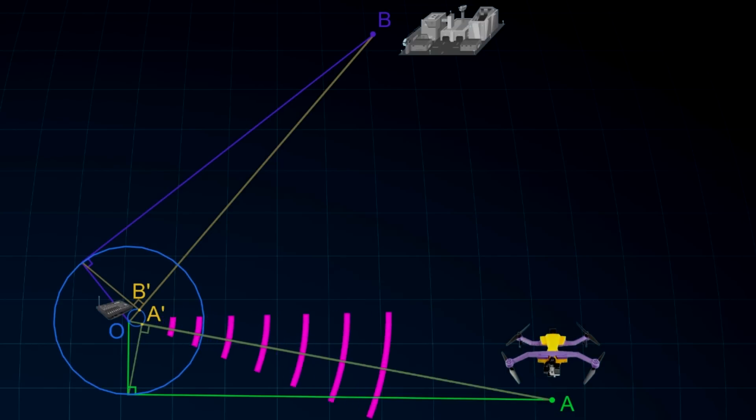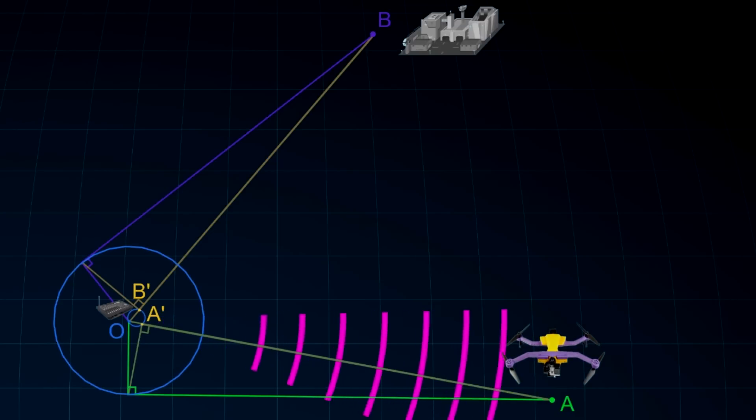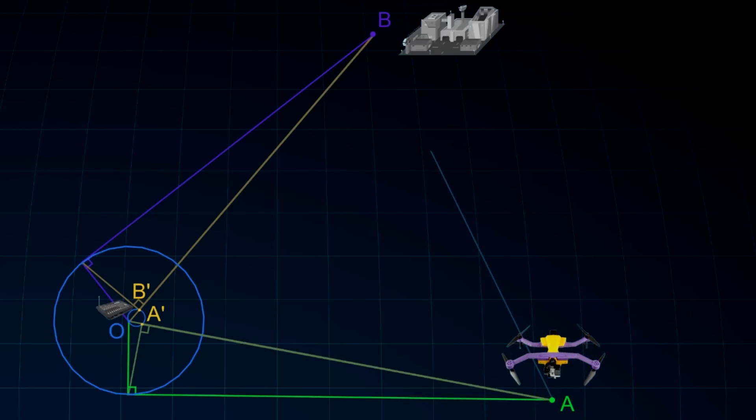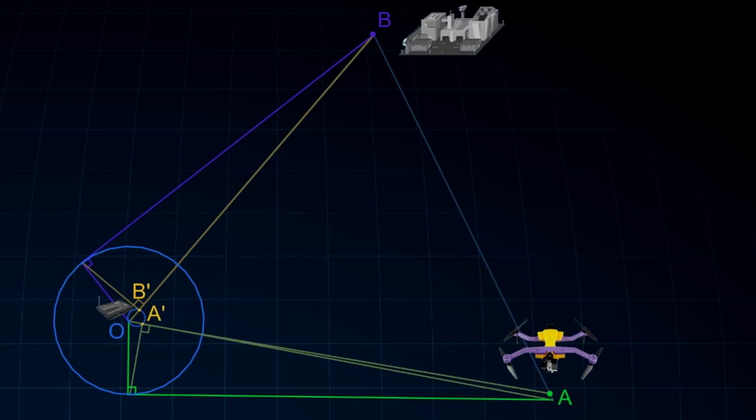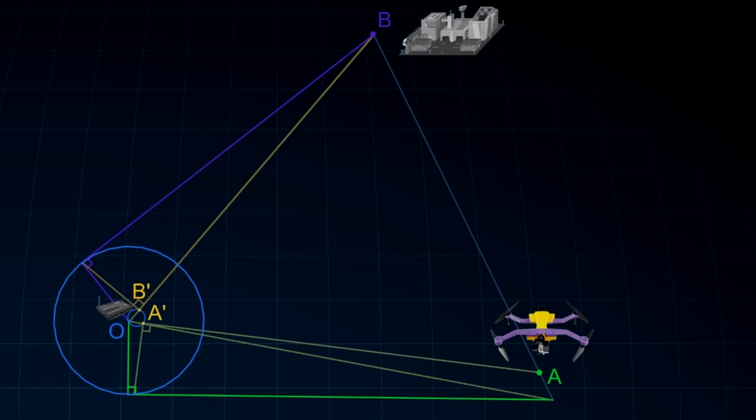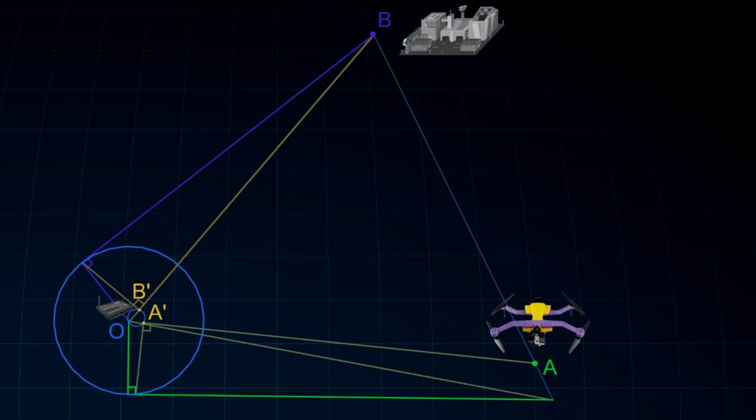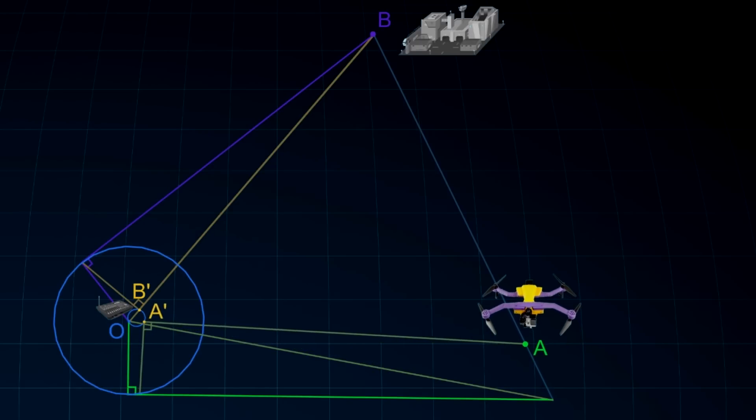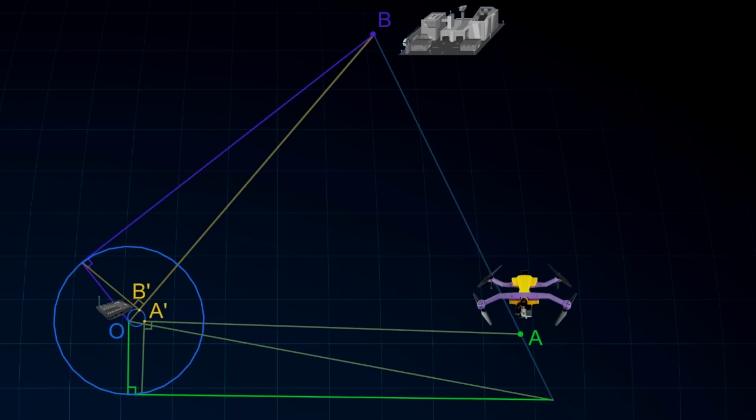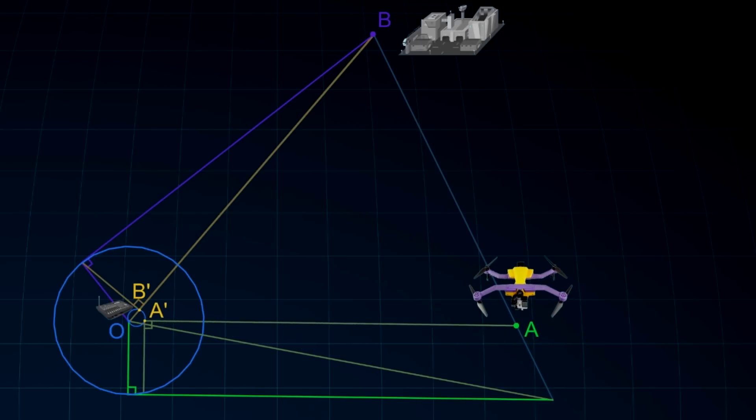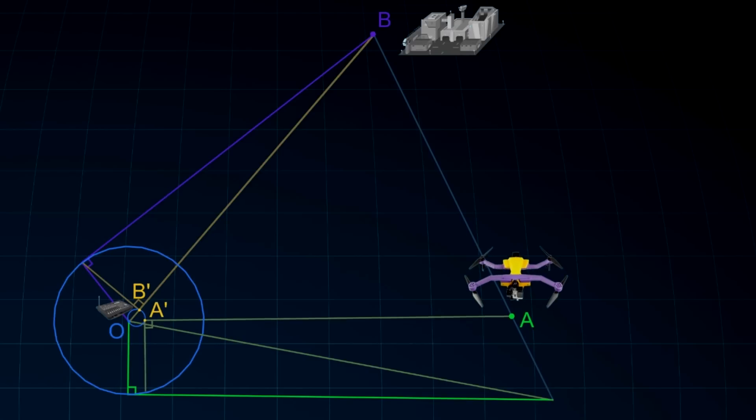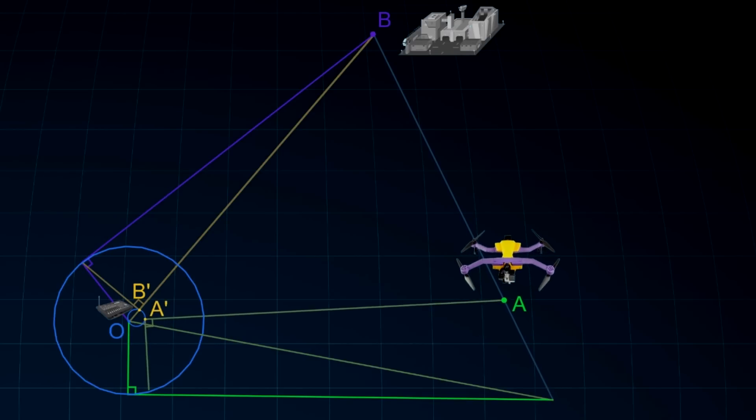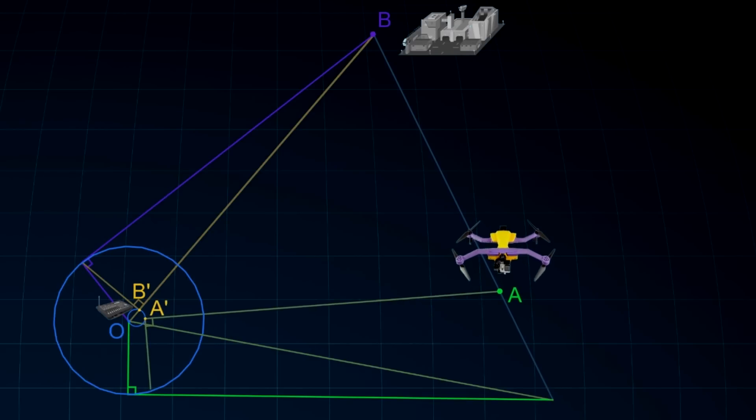For this we move point A prime along a circumferential direction from point A prime to B prime. Subsequently, the drone is moving in a straight line AB in the direction from A to B. From this we see that the image of the circle is the inversion line AB.